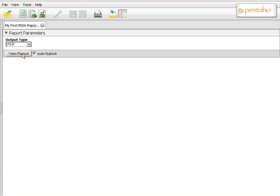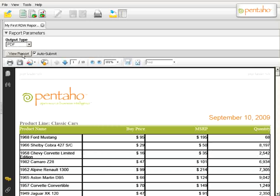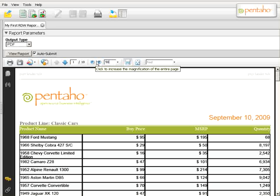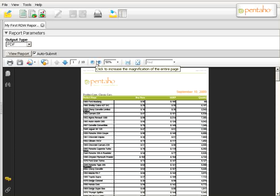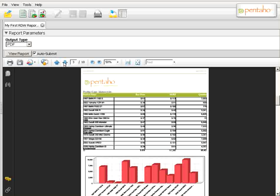And if I choose a different output format — in this case PDF — there's our PDF report. Thank you, we'll see you next time.